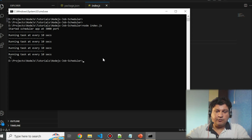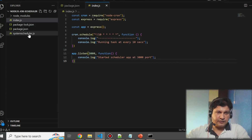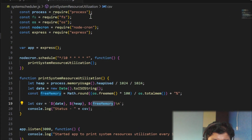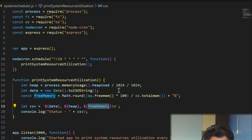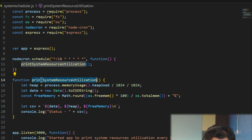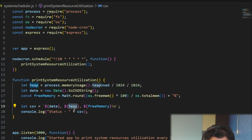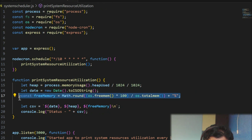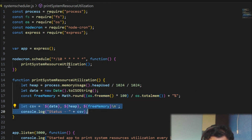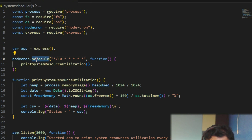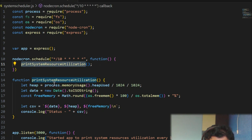I have another example to show you — a system scheduler that prints the statistics of my machine's resources. In this method, I am reading the memory usage and finding out how much free memory is available. I then print the date, memory usage (used heap, used memory), and free memory as a percentage. This is scheduled using node-cron.schedule, again running every 10 seconds, and calling the printSystemResourceUtilization function.